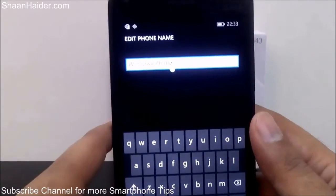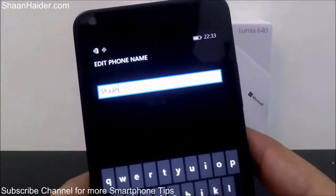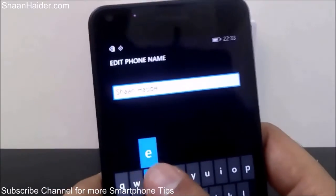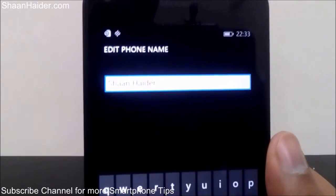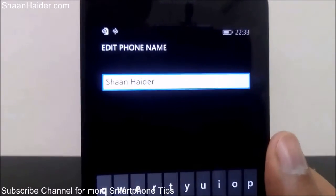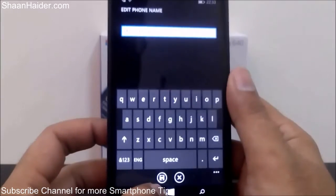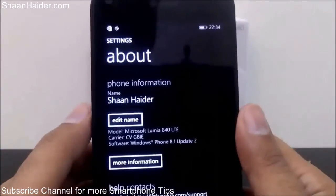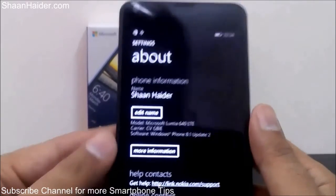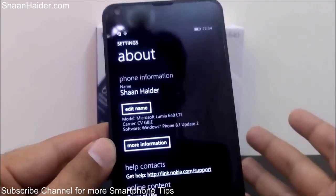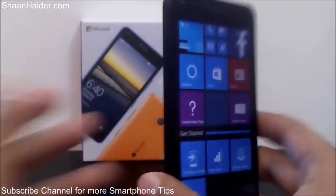I'm going to change it from 'Windows Phone' to 'Sean Heather', as you can see here. So the previous name was 'Windows Phone', now it's 'Sean Heather'. Just tap on this icon to save the name. And as you can see, the name of my phone, my Lumia 640, is changed from 'Windows Phone' to 'Sean Heather'. So this is the method to change the device name or the Bluetooth name of your Windows Phone 8.1 devices having Update 2 — basically the Lumia 640 or Lumia 640 XL smartphones.